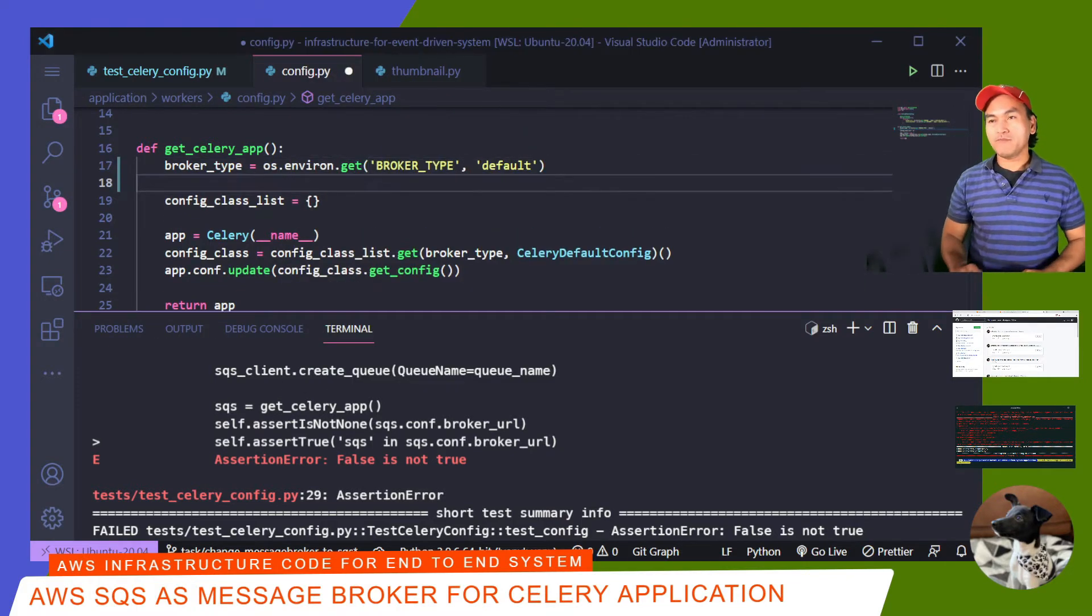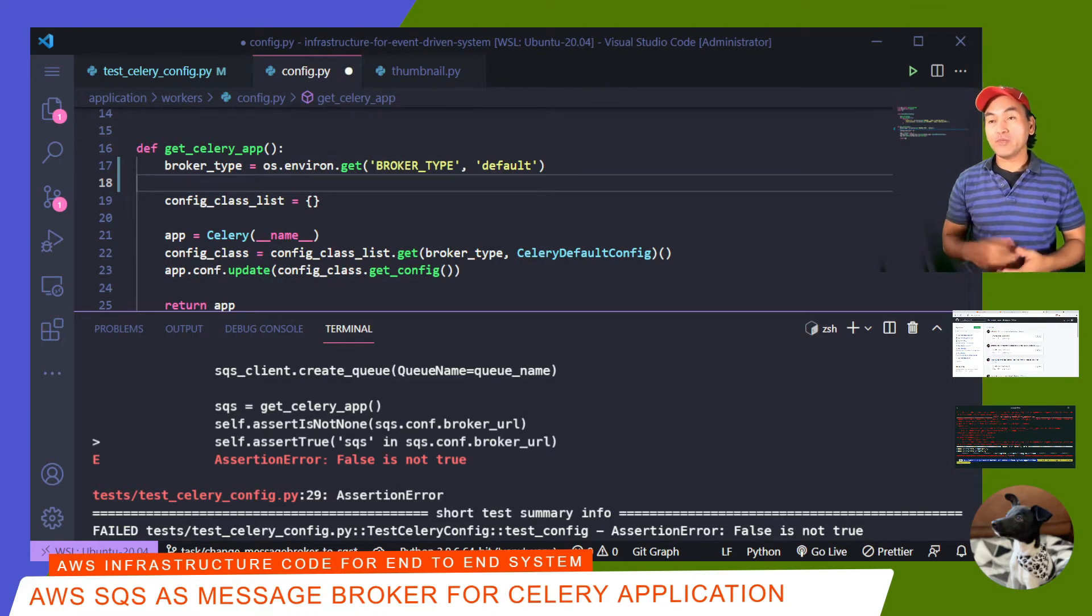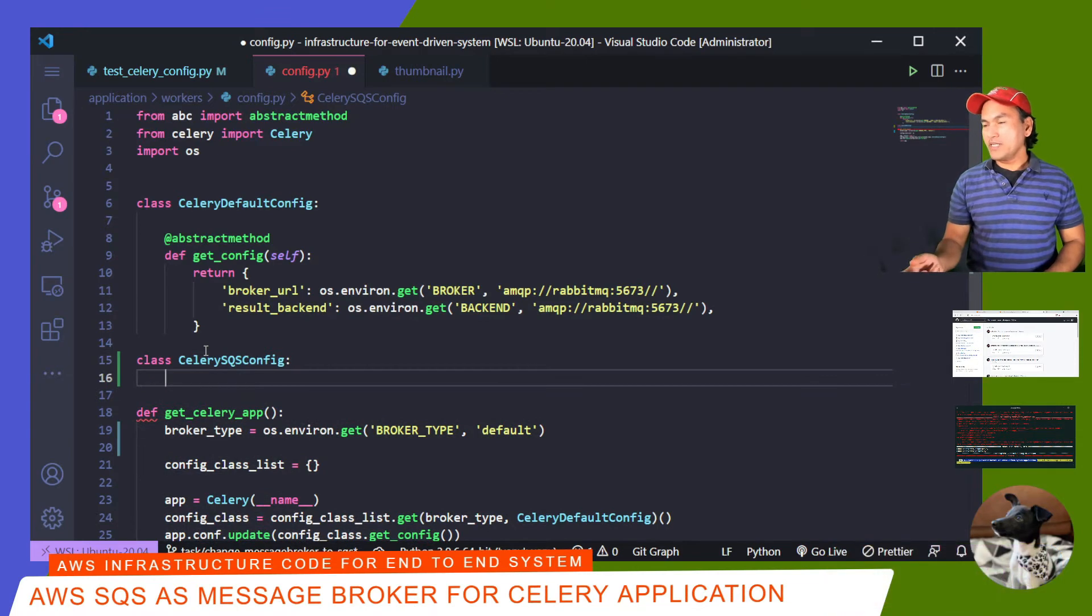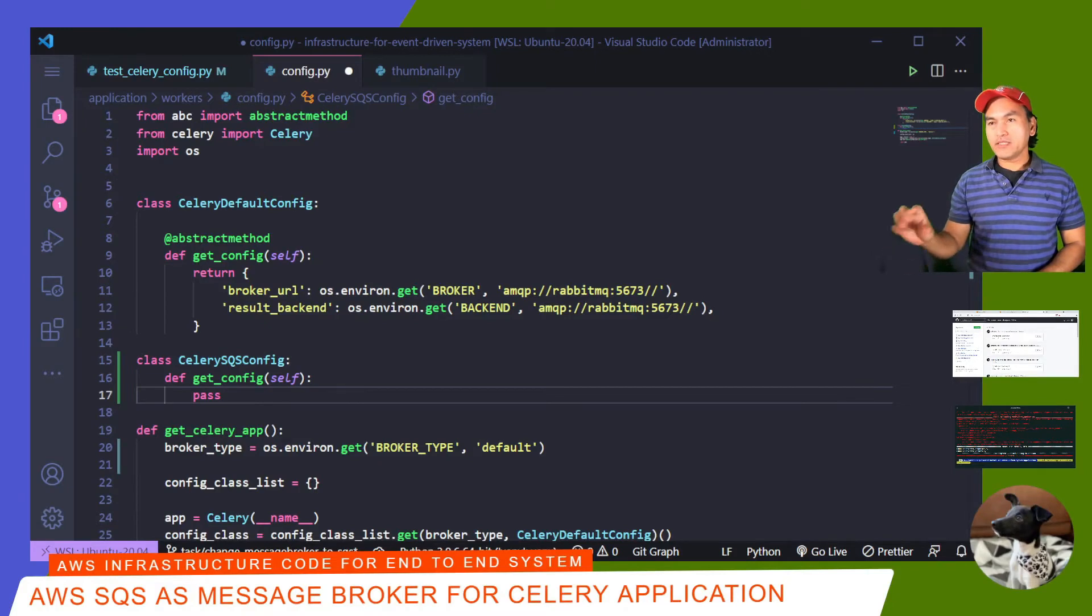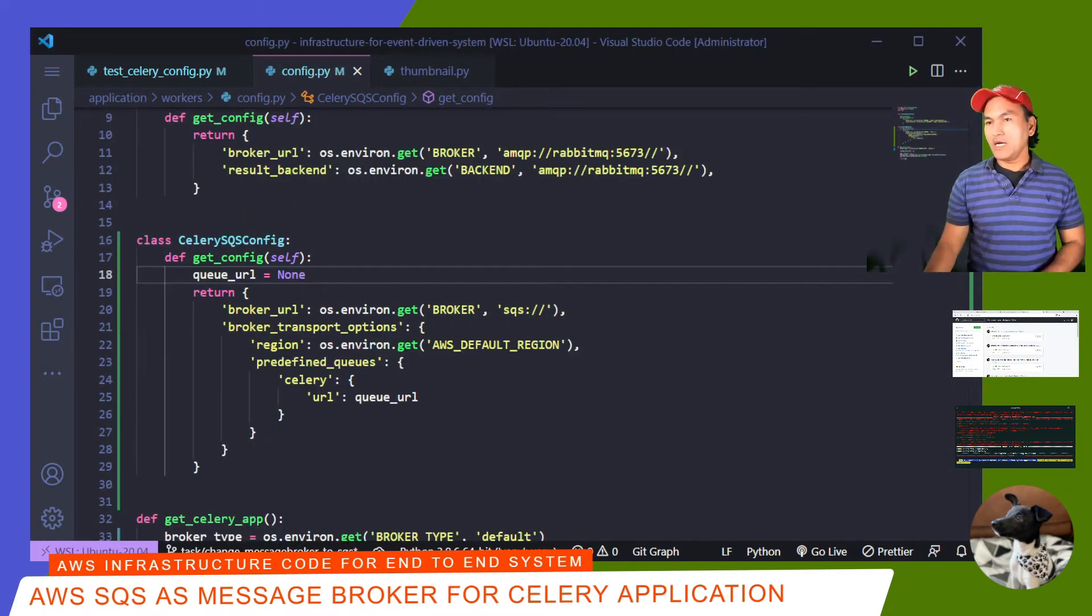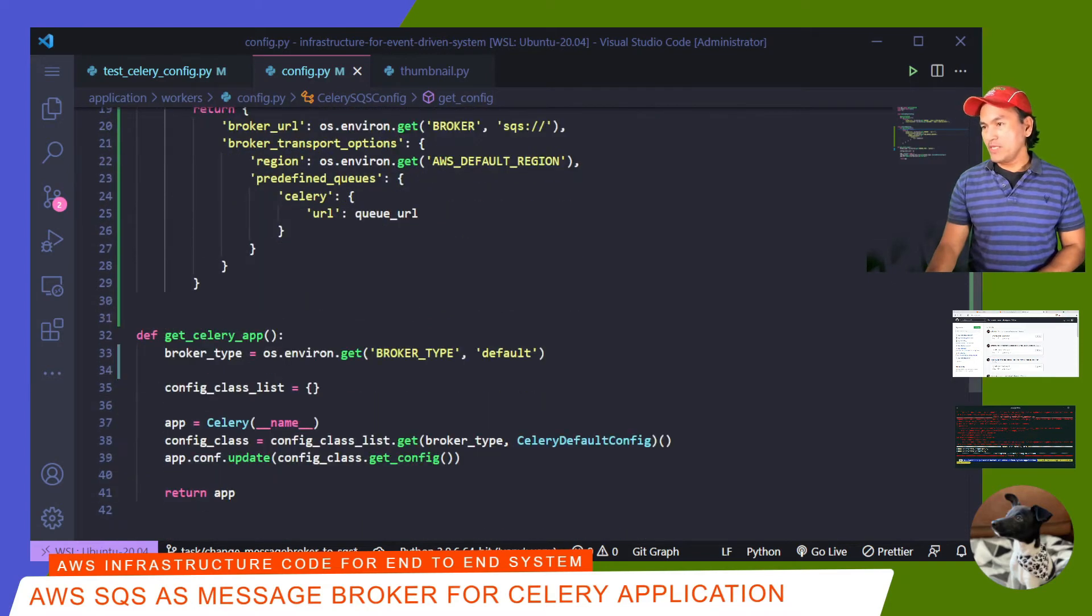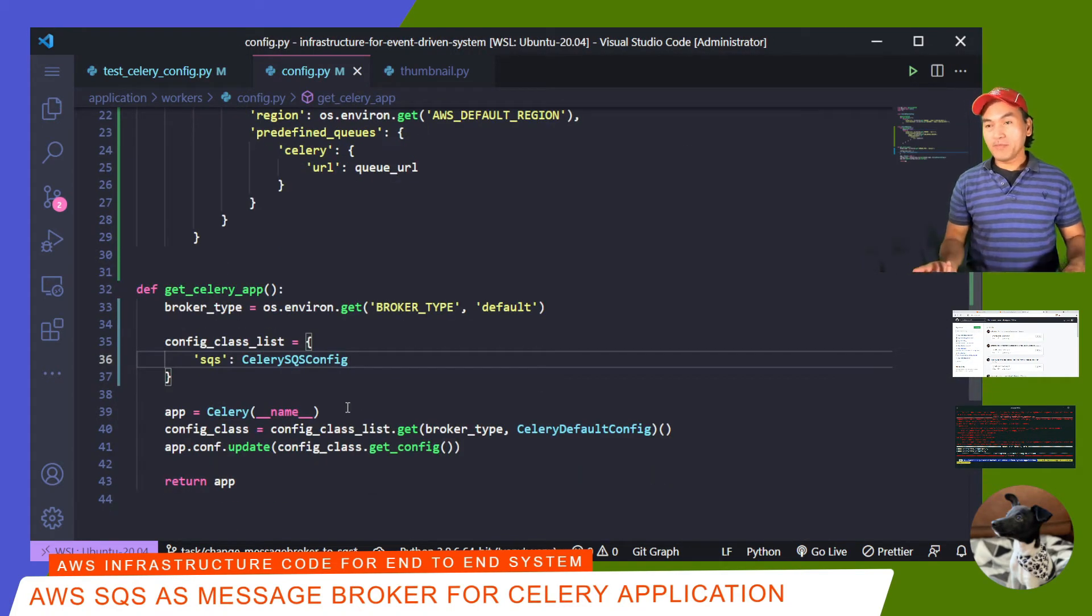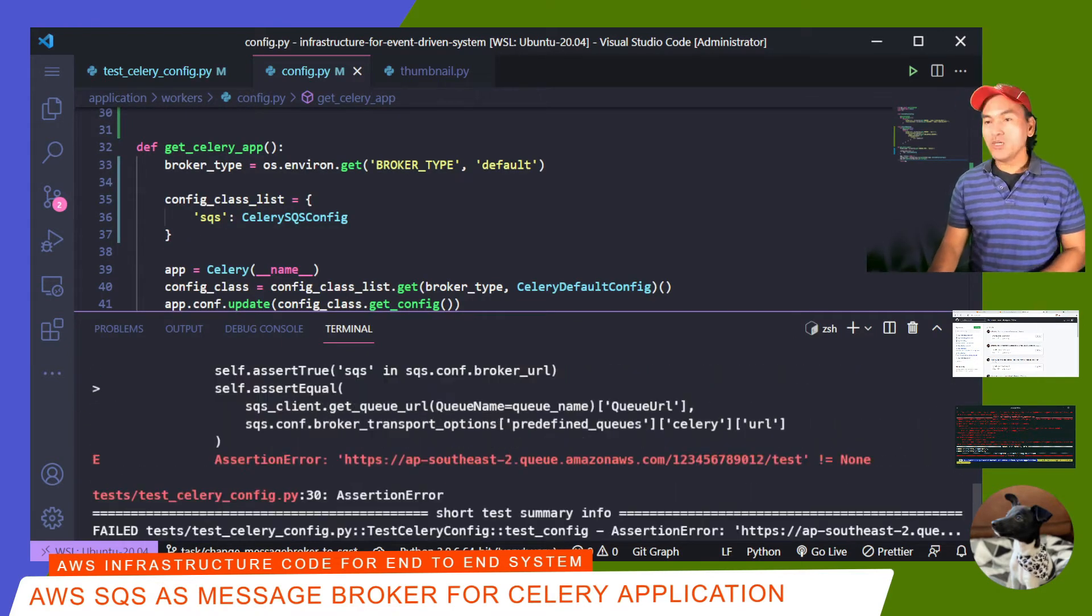I'll go to my config.py and make the necessary fix. I now need to modify the broker type variable in this method to pull the value from the environment variable. So if broker type is SQS, I need to set the appropriate configuration for my Celery app. With this, I'll create a new class called CelerySQSConfig. Then I'll override the getConfig method. Inside getConfig, I'll set the appropriate configuration parameters applicable for SQS. I've introduced a new variable here called qurl, which I've set to none for now, but I'll come back to it later. I need to update my config class list right below here inside getCeleryApp. I need to add a class reference to CelerySQSConfig. Now if I open my terminal and run my test again,